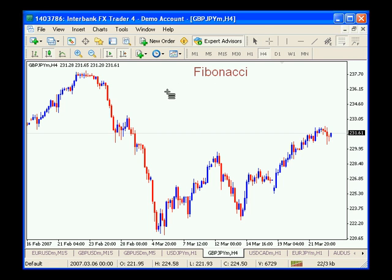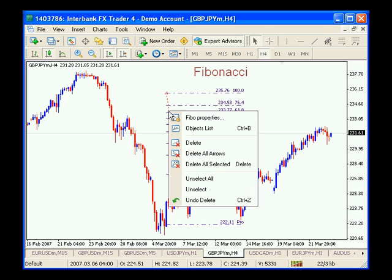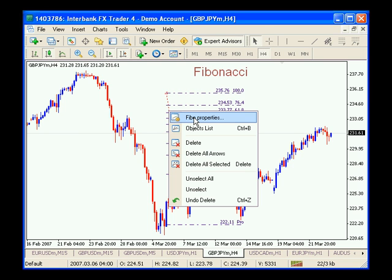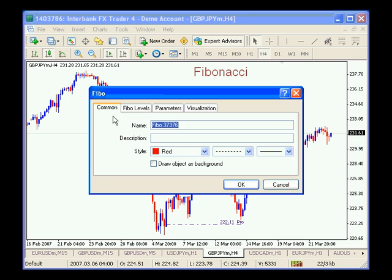So we take and place a Fibonacci on our chart. We go in and we right-click on it to get the properties. Now, if you can't right-click on it to get properties, you need to left-click once to get the little nodes up, and then bring up your Fibonacci properties. That pops up this window right here, and we've got these four tabs: Common, which is basically what you call this Fibonacci, and what color the angled line is and what style it is.